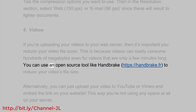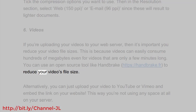You can use an open source tool like HandBrake: https://handbrake.fr to reduce your video's file size.